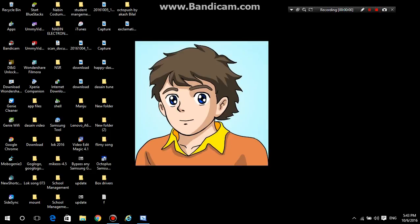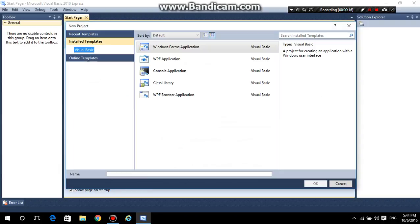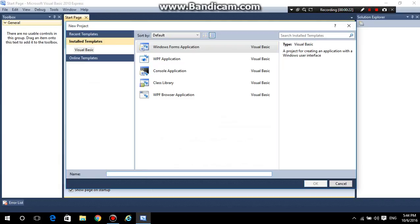Hello guys, welcome to Video Makers. In this video we'll be talking about the simple login and registration form in Visual Basic 2010. Let's get started — first open up Visual Basic 2010 and then click on create a new project file. Then go to the Windows Form Application and rename your application as whatever you like. I named mine as 'Simple Login Form'.